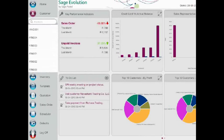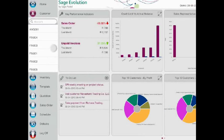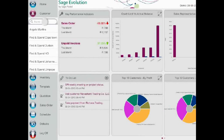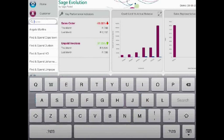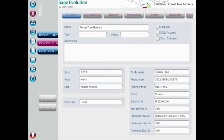Having the right information regarding your customers and your stock items is vital to making the most of your sales opportunities. Sage Evolution Mobile gives you access to all the information your sales force needs, via their tablet device.